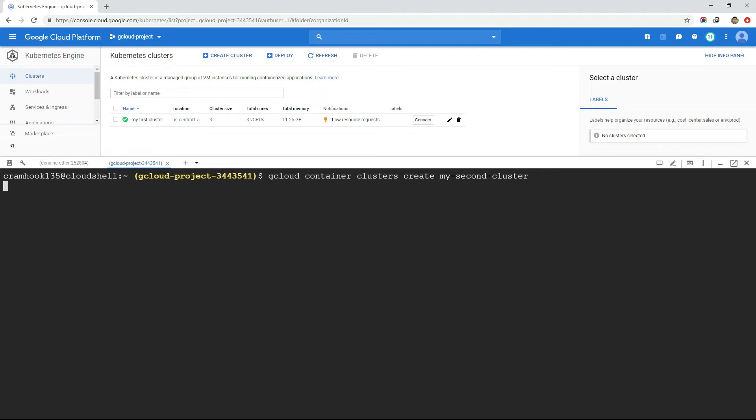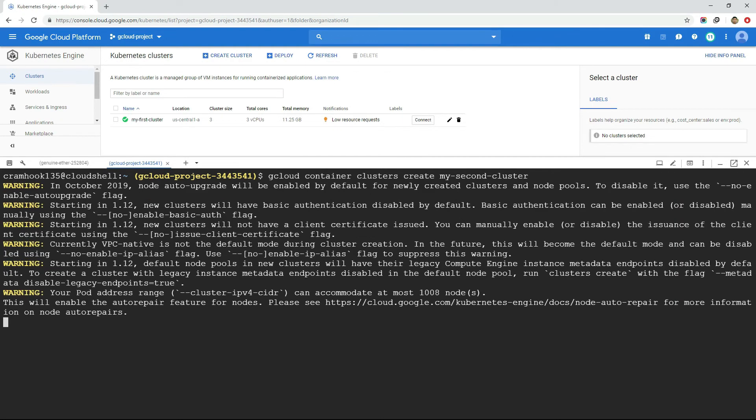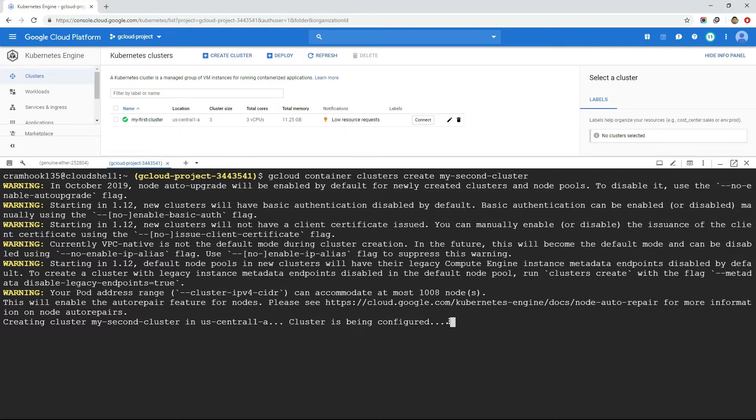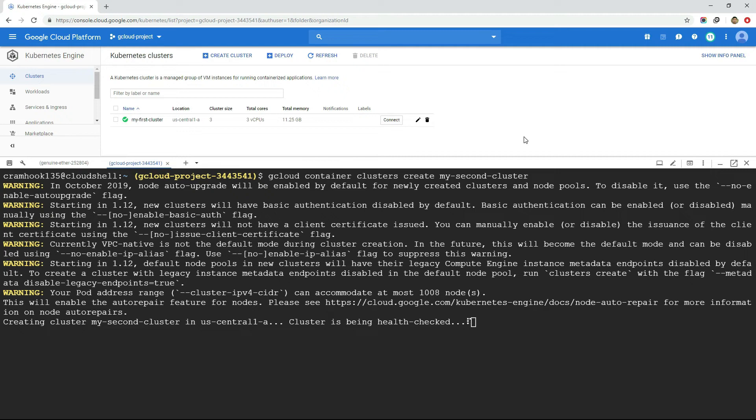Our cluster will be created within a minute. Notice one thing, while we executed the command to create Kubernetes cluster, we neither mentioned the region to use nor the number of nodes that belong to this cluster. Well, if we skip this information while creating the cluster from the terminal, then the default value will be taken which is 3 as number of nodes, where the US Central 1A will be taken as default zone.